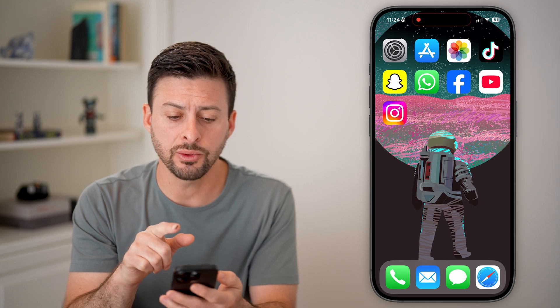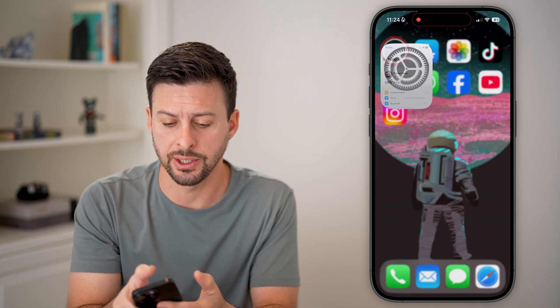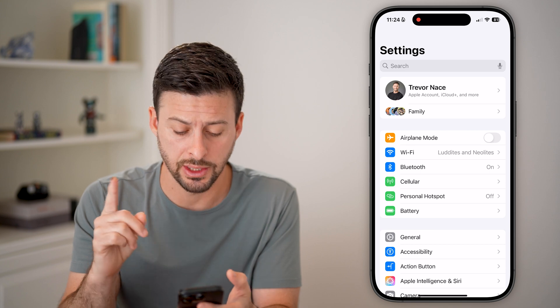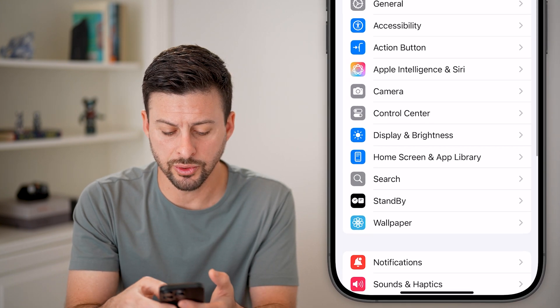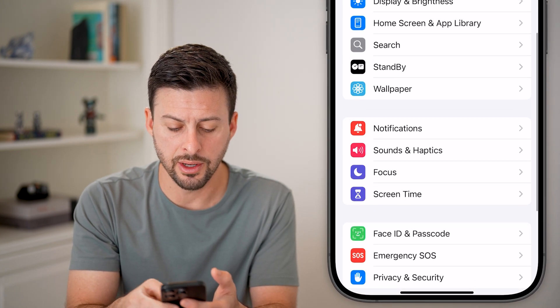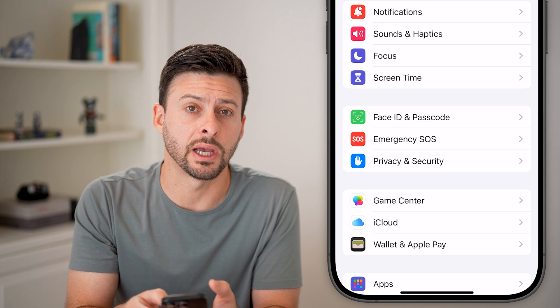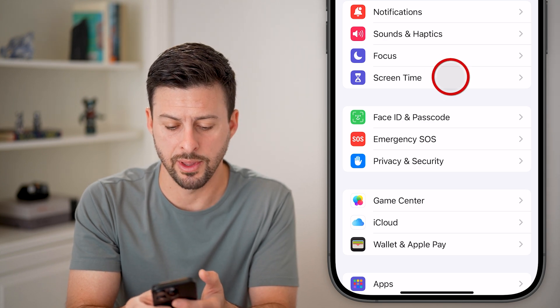Now, the first thing we'll do is head into your settings. You need to change two different things in your settings. The first one is we'll scroll down, and you're going to look for Screen Time right under Focus and tap on that.